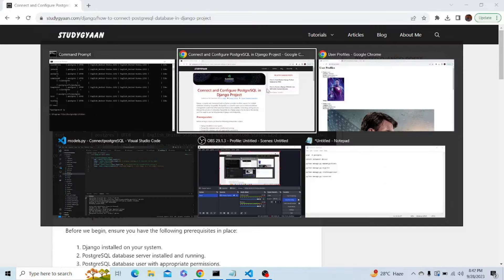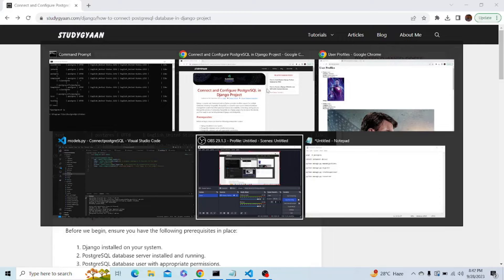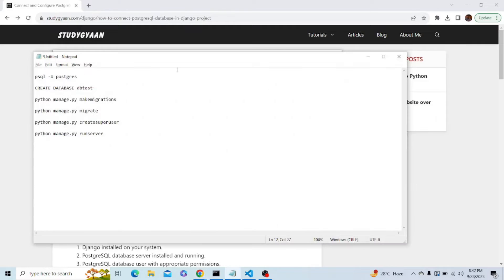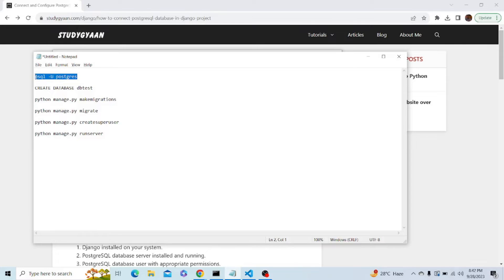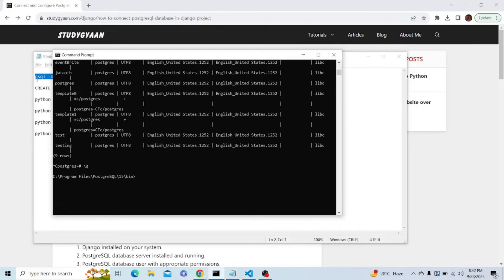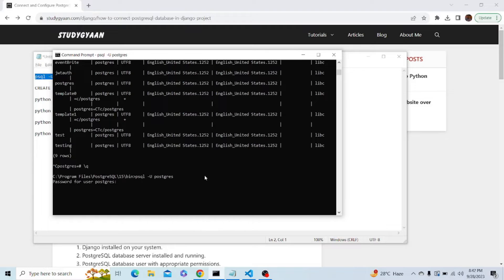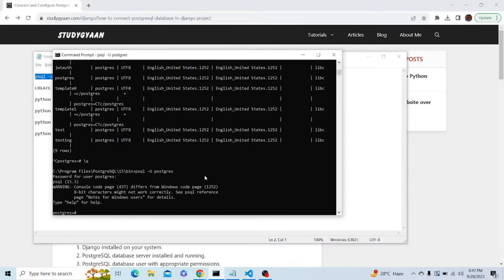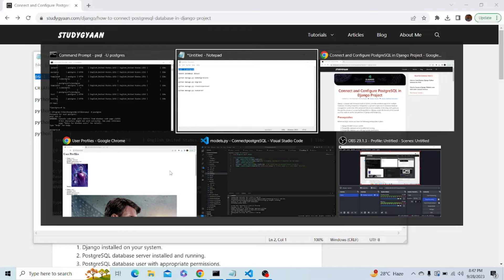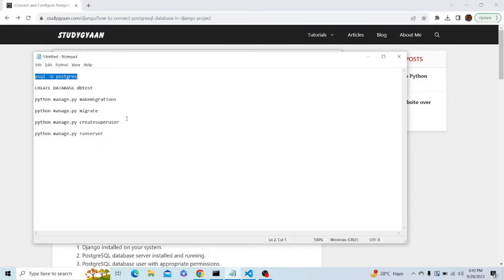The first command we have to type is to set up a connection to our database using this command. Here PostgreSQL is the owner of the PostgreSQL account, and here I have to enter the password. You guys have to enter your password.